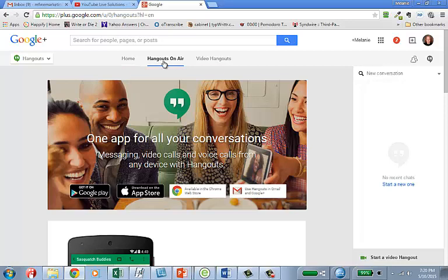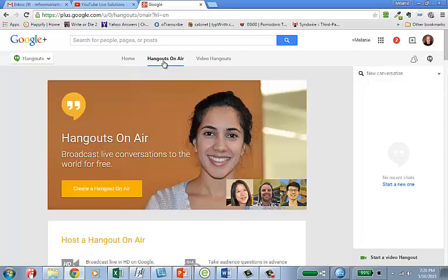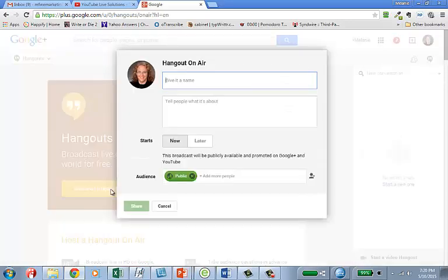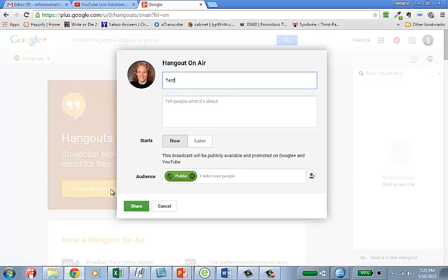Hangouts on Air. Create a Hangout on Air. I'll call it Test Hangout - fancy name. Let's do it now. I'll show it to the public.